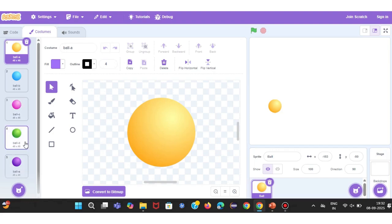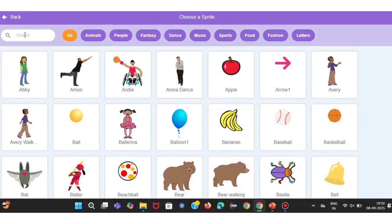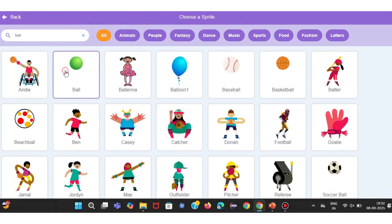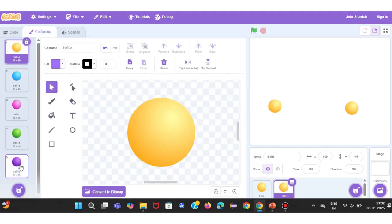Next, let's move to the Costumes tab. Here you'll notice that the Ball Sprite actually comes with many different colored versions inside it. If we want multi-colored balls, we can leave them as they are. But in this example, let's say I want just one color. So I'll delete the extra costumes and keep only one ball color.